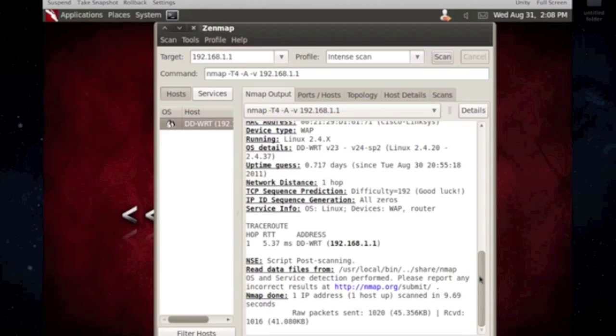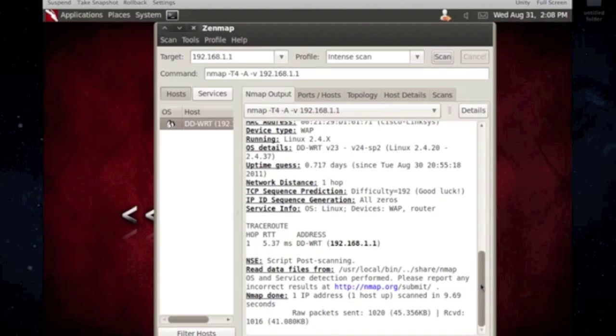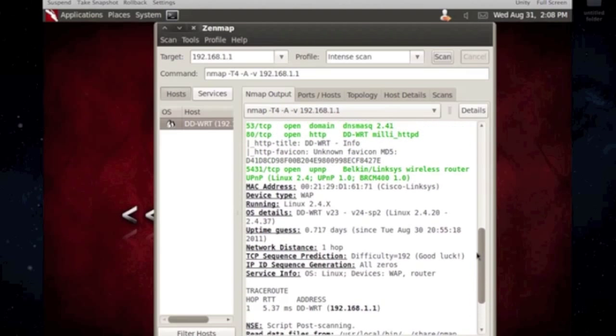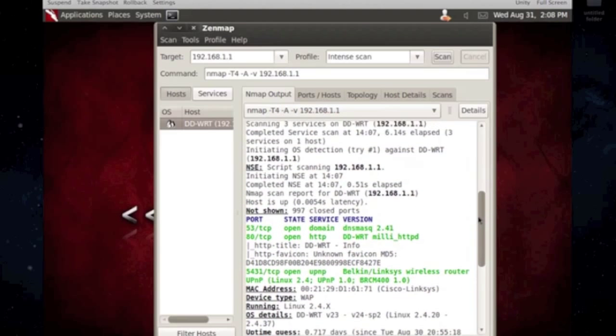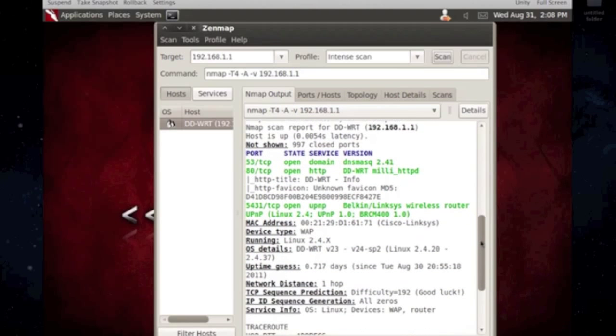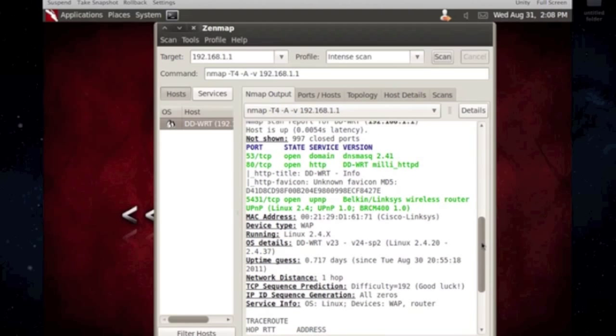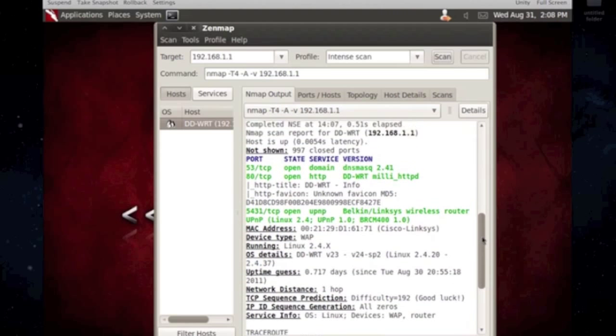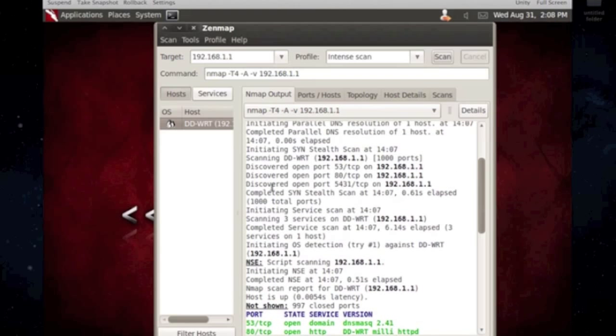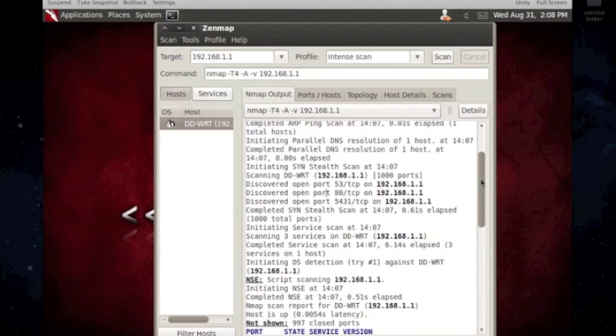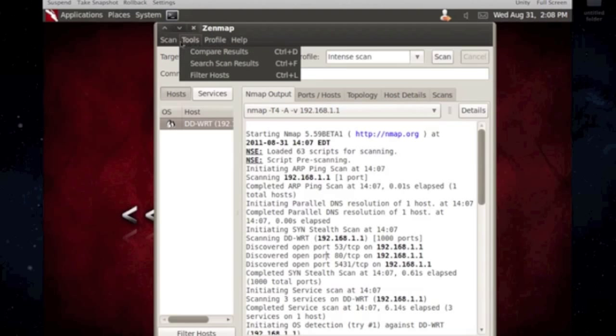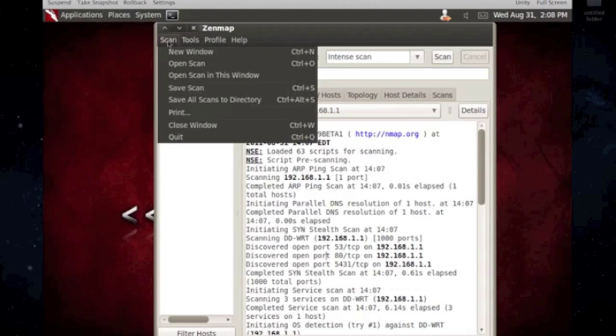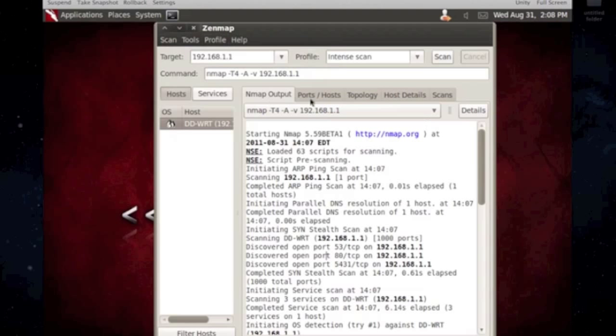But it tells you the hop and what ports are open, stuff like that. And it shows you what ports were open and what it did on the scan. So, just basically everything is right here. And you can also save stuff, print it, or whatever. So, that's what the GUI does.